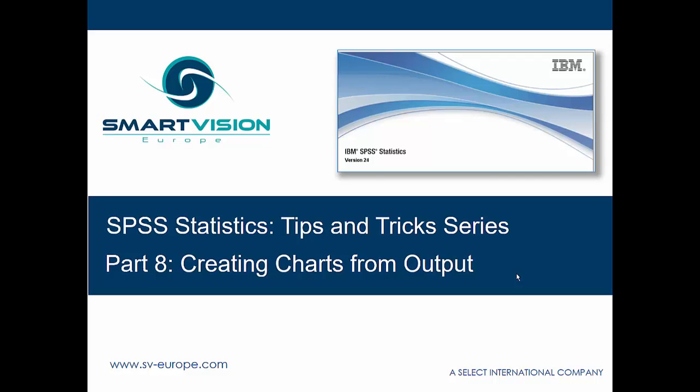So now we come to part 8 of the SPSS Statistics Tips and Tricks series, and this time we're looking at creating charts from output. This is a particularly useful procedure if you're trying to create charts which are otherwise difficult to generate using the standard charting facilities within SPSS.